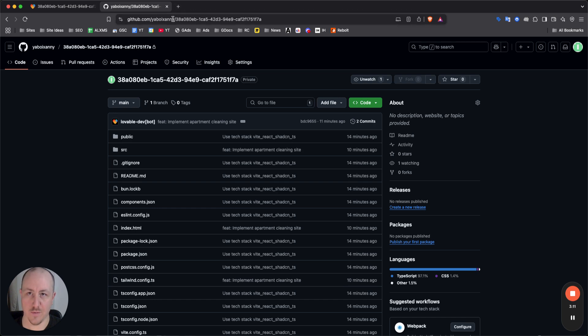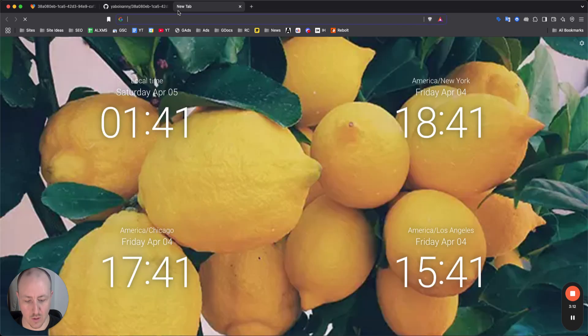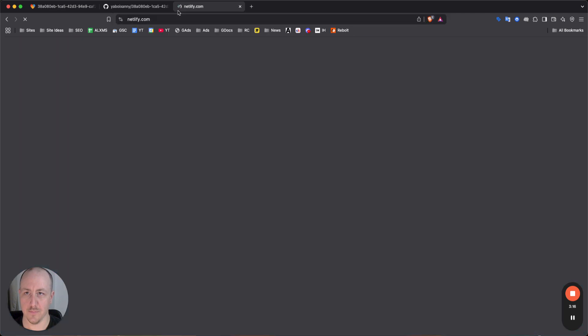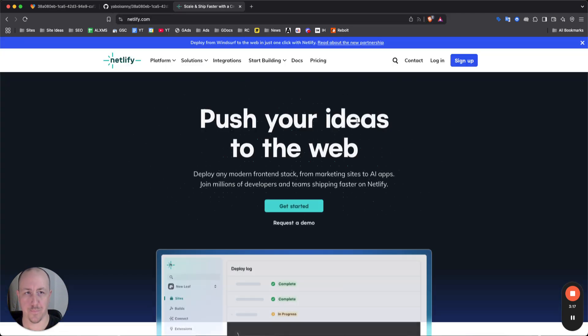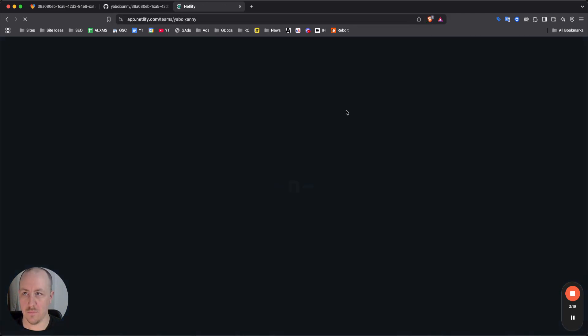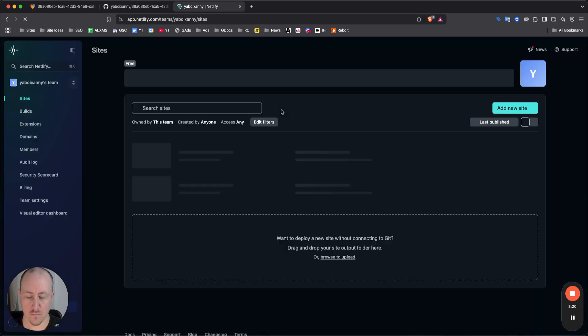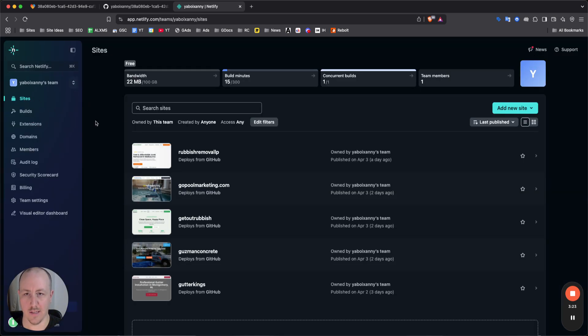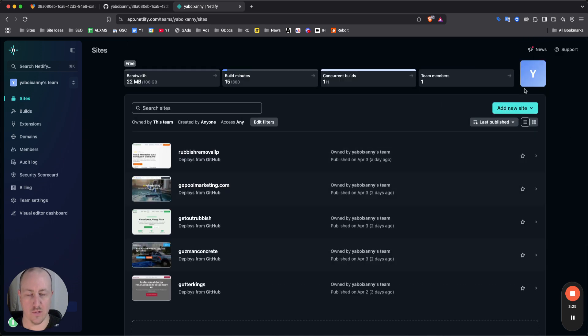So from here, go to your Netlify account. Make sure you log in. Now in Netlify, you're gonna see the list of sites here. And what you want to do in Netlify is just click add new site.